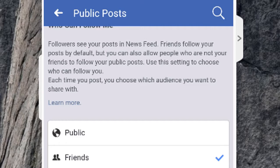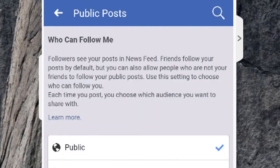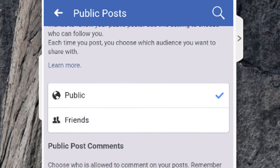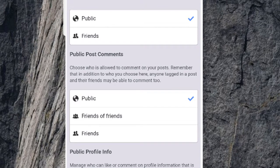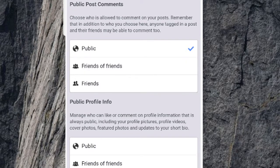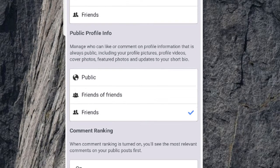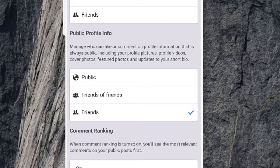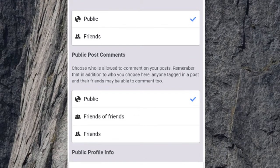So make it public. And public post comments, make it public. Public profile info, make public. And at the bottom make it on.